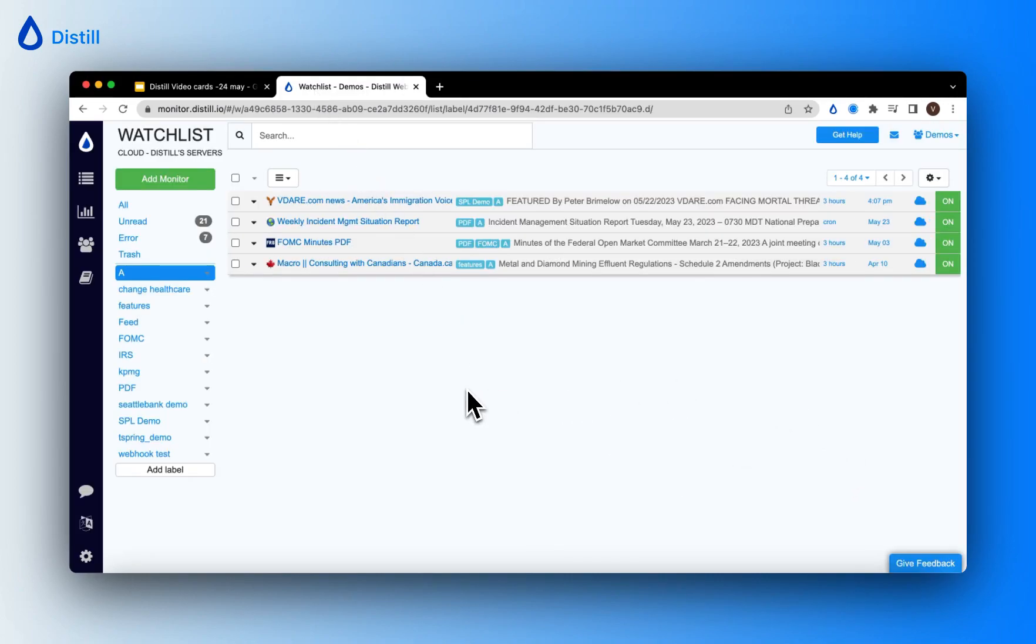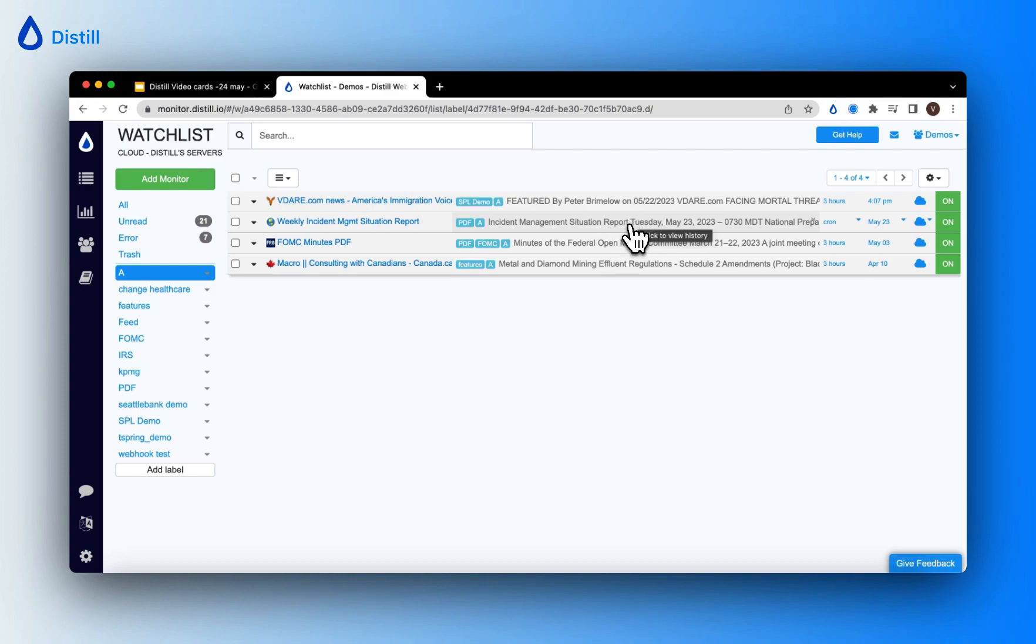Let me show you how you can view the change history. Just hover over the section tracked by the page and you will see 'click to view history' up here.